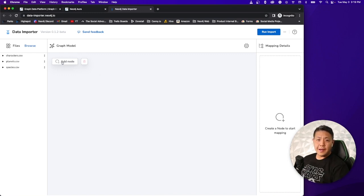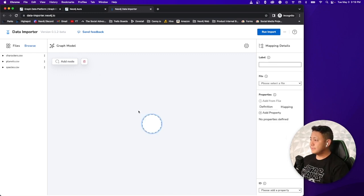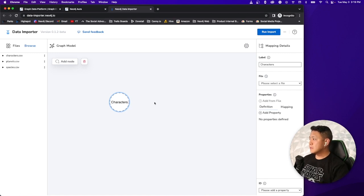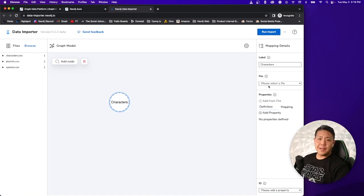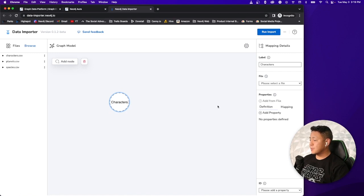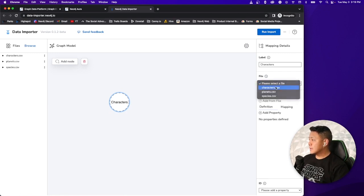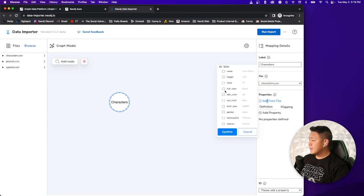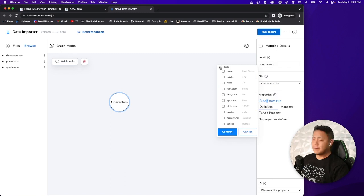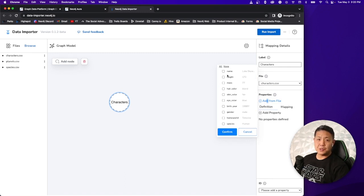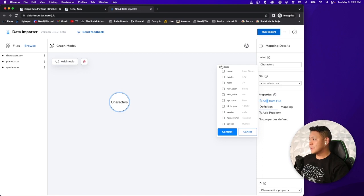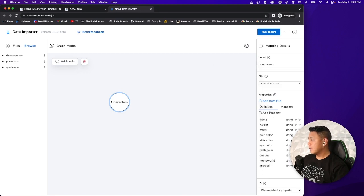We have three CSV files here that we've just brought into data importer. And now what we want to do is sketch out the data model for our datasets. So let's go ahead and add a node. And let's call this one characters. Perfect.